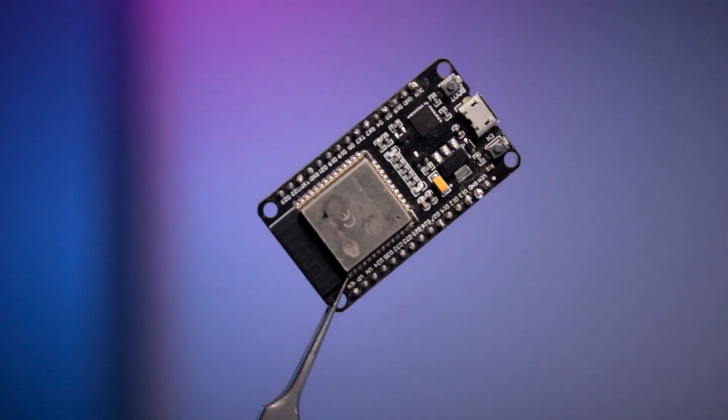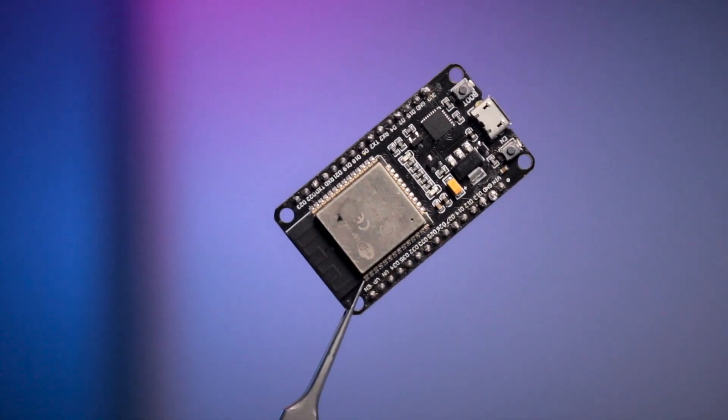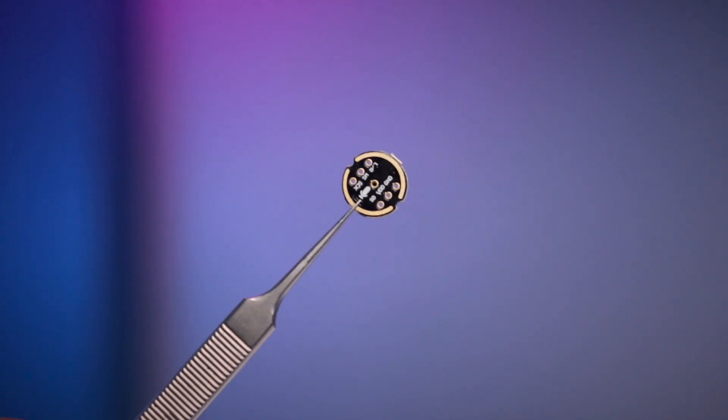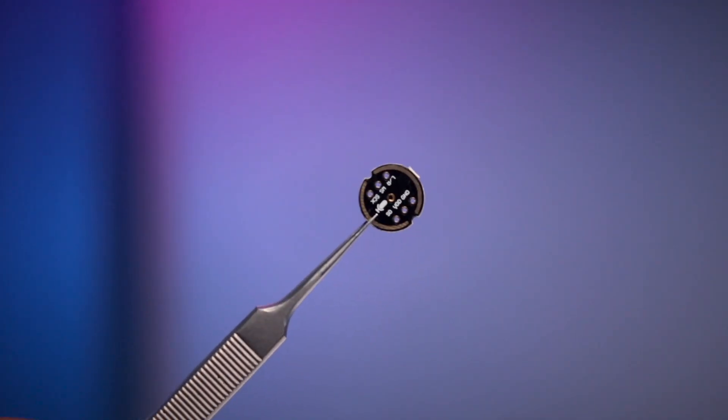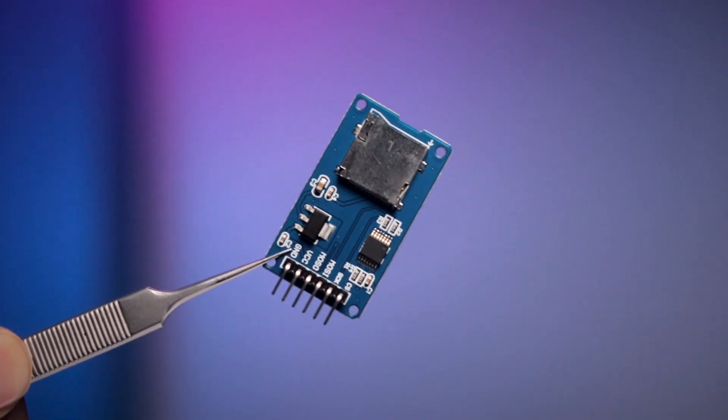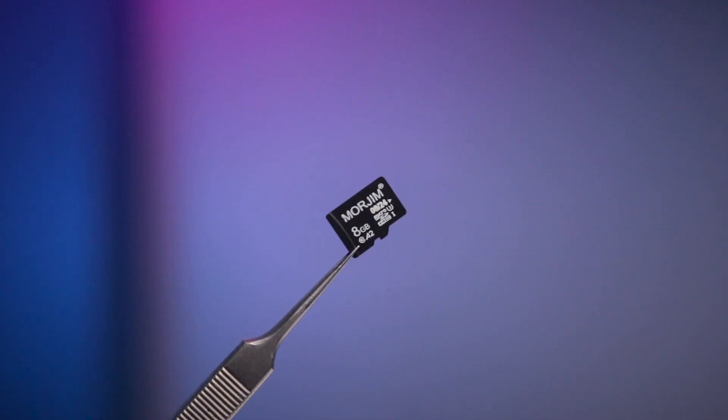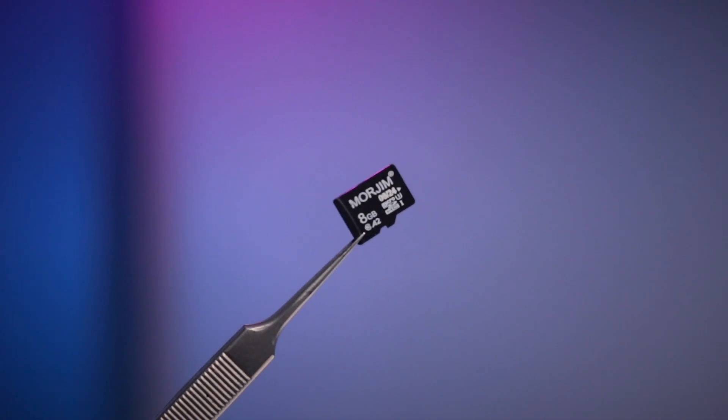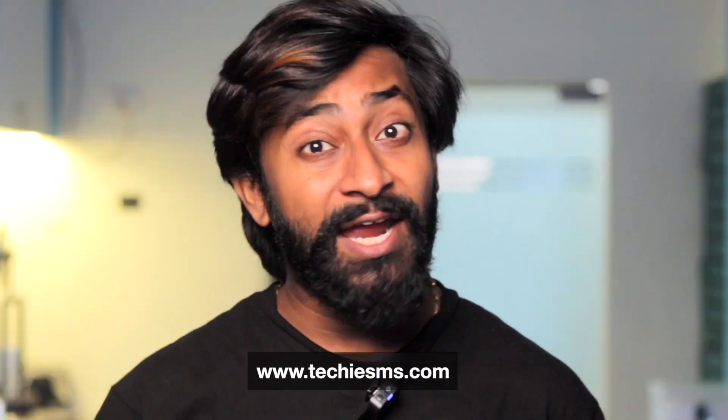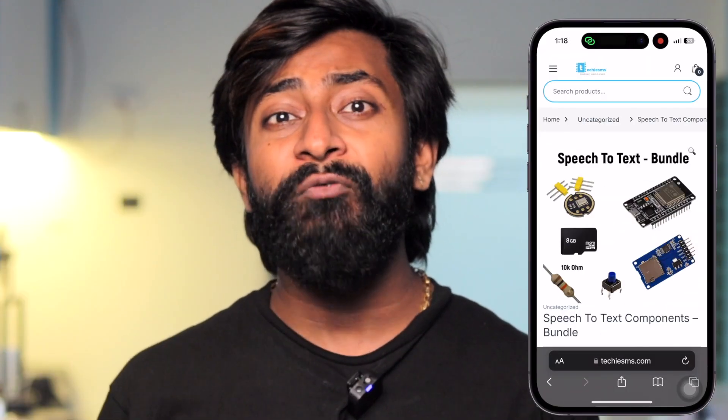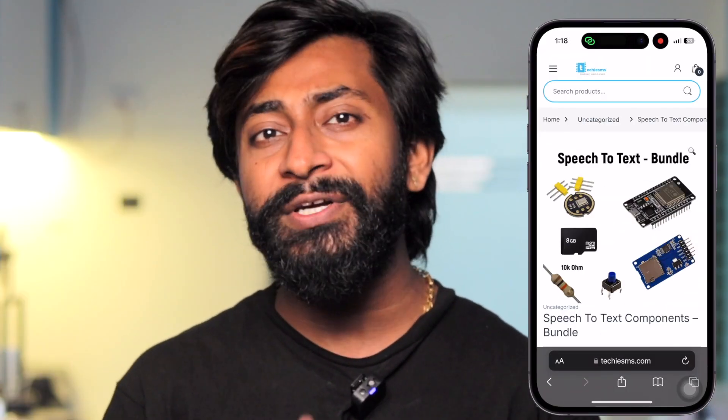To make this project you'll need an ESP32 board, I2S microphone module, SD card module, and a supported SD card. All these components are available at the best price on our website techiesms.com, and we've created a bundle of all required components.